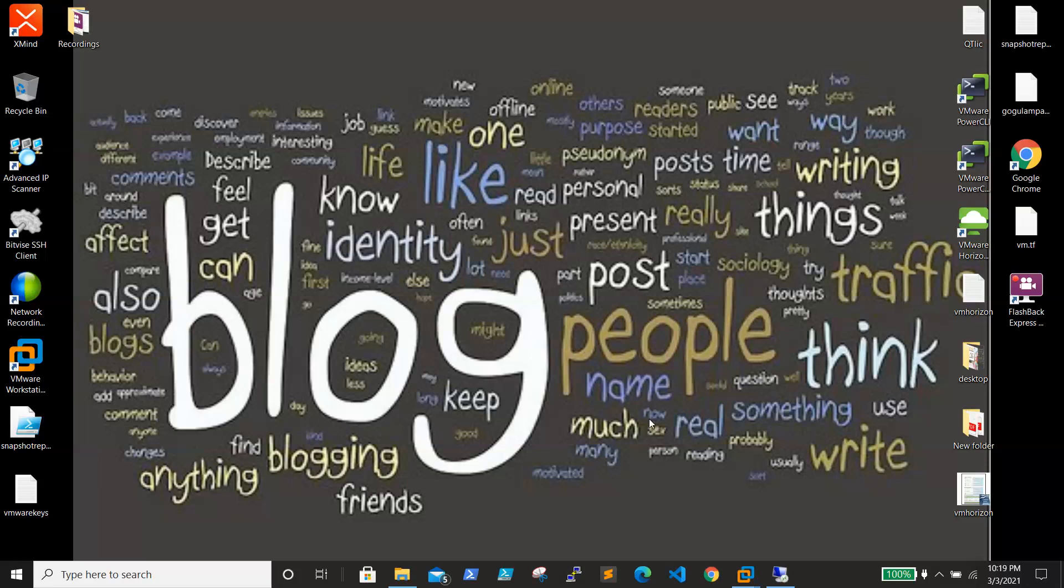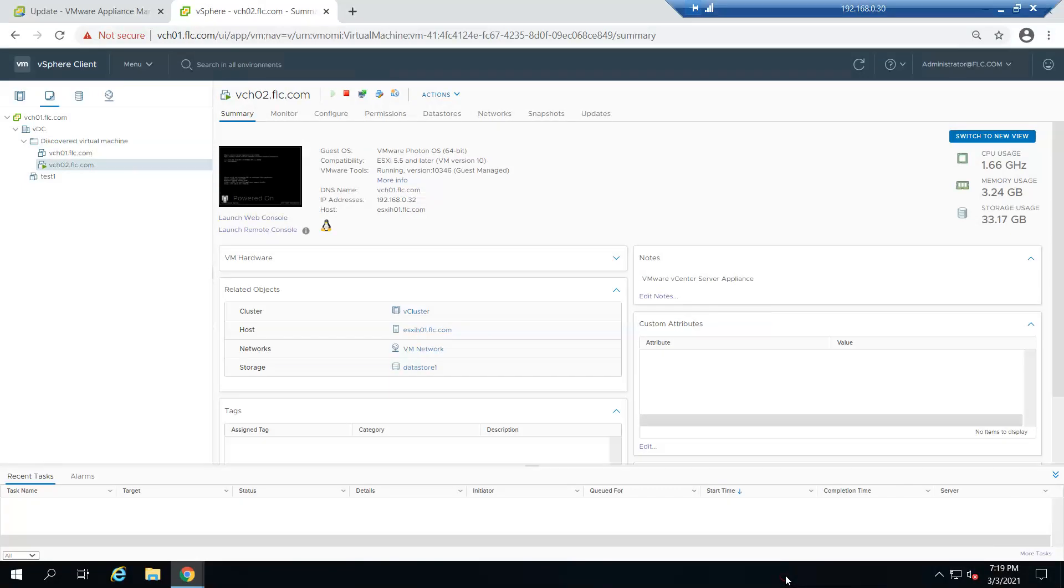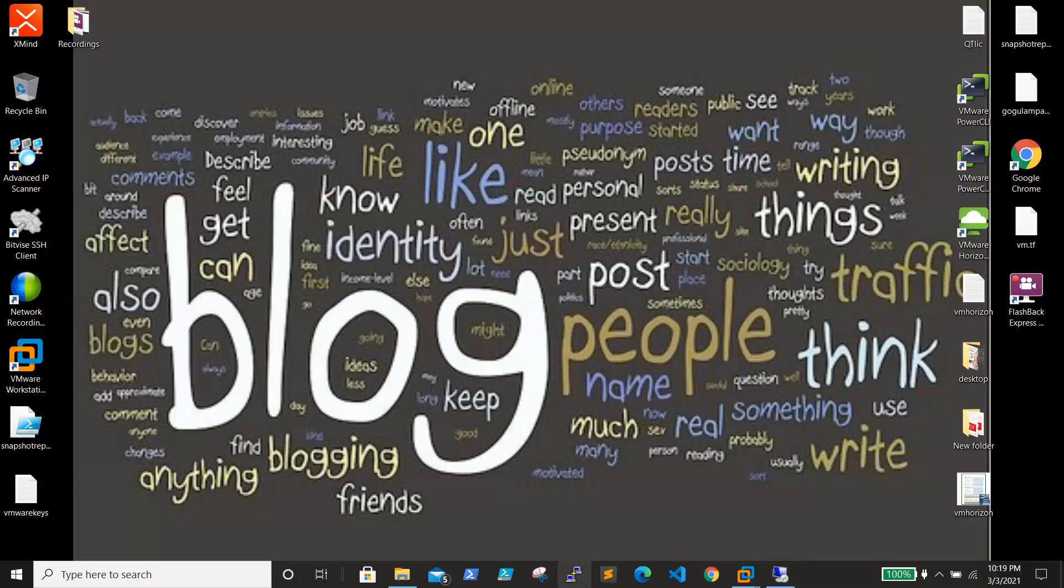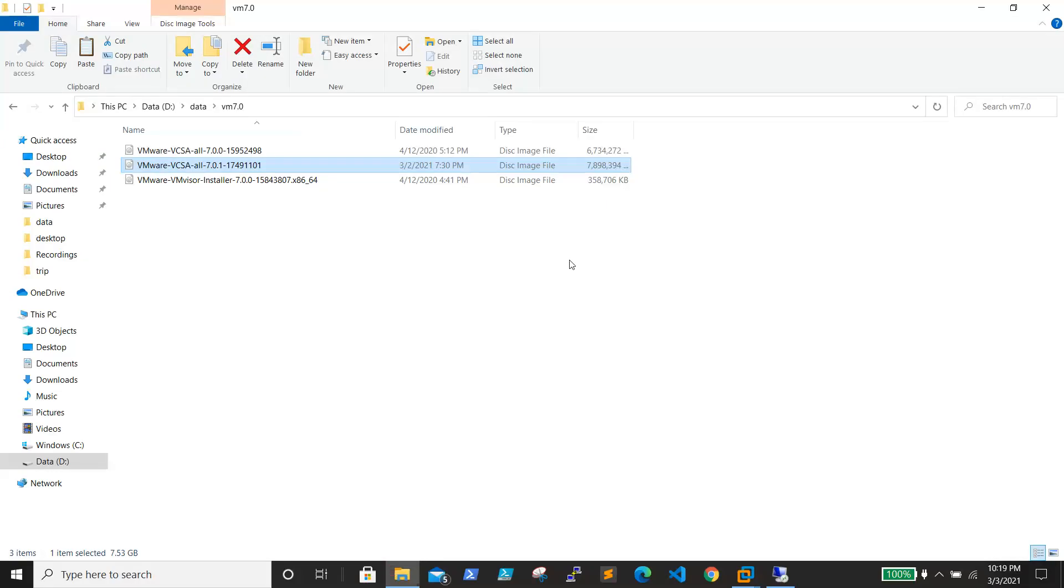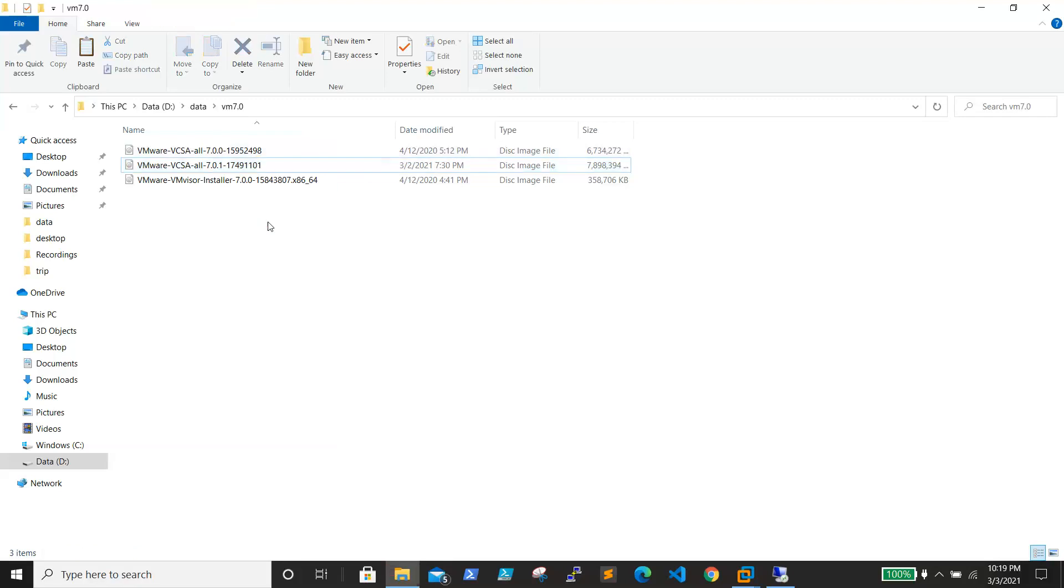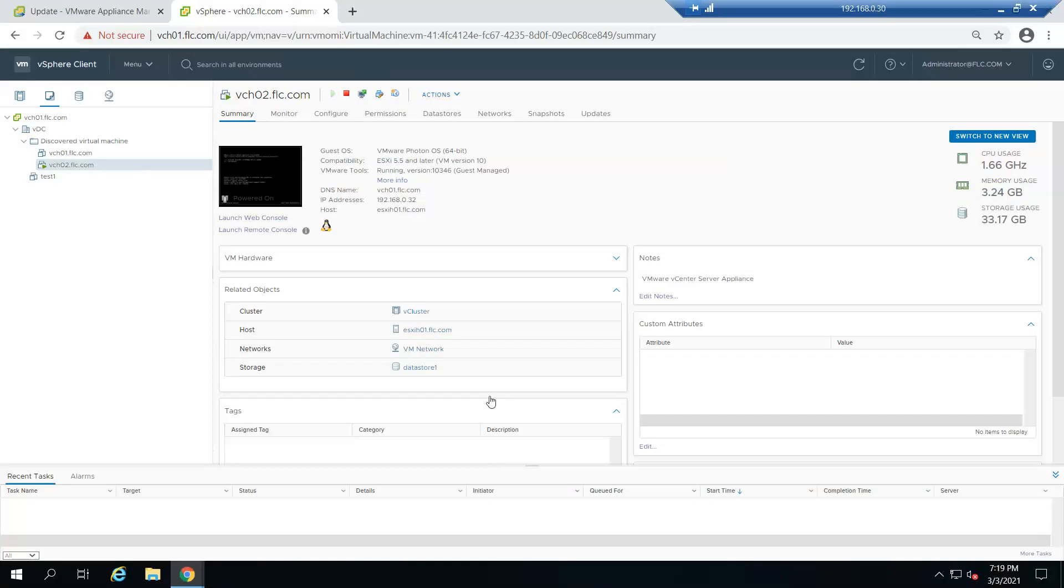Welcome back. In this video we are going to upgrade vCSA 7.0 to 7.0.1. I already downloaded the ISO from VMware site, so let's log in to vCenter.